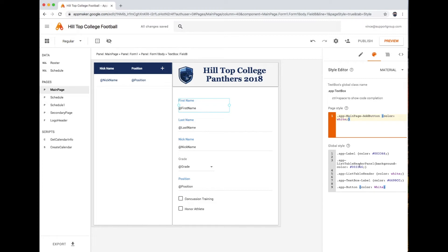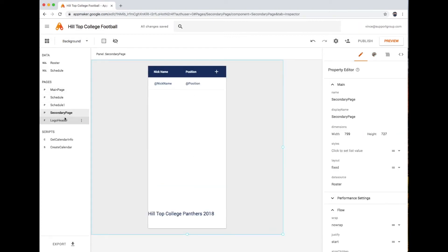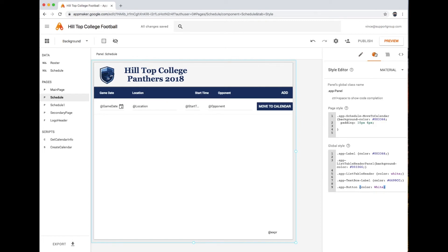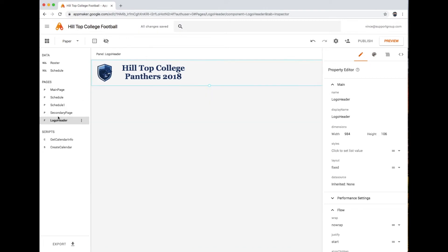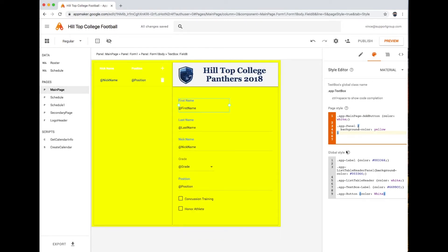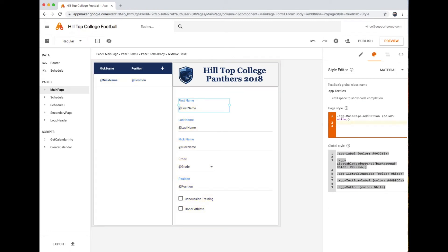Anything in the global style affects all pages. However, if I put the same .app-panel background-color yellow into this page-specific style section instead, you'll see that the schedule page, schedule one, and secondary page don't have yellow backgrounds — because I put it only in this particular page's style. And you'll notice that as I click on those other pages, that rule isn't in their style section. But the global style section never changes because it is truly global.